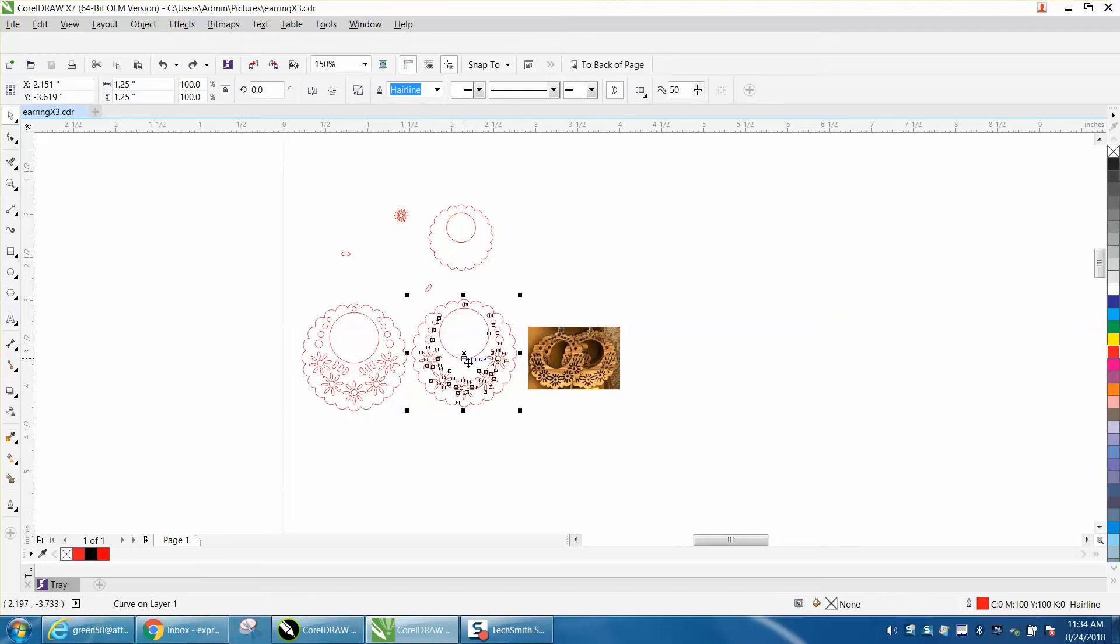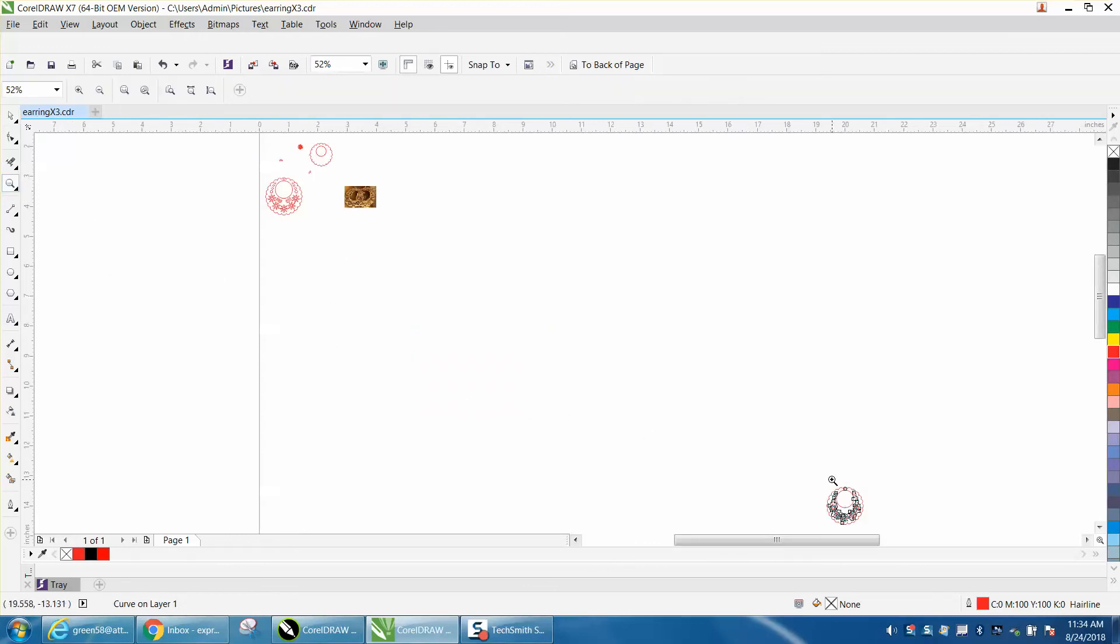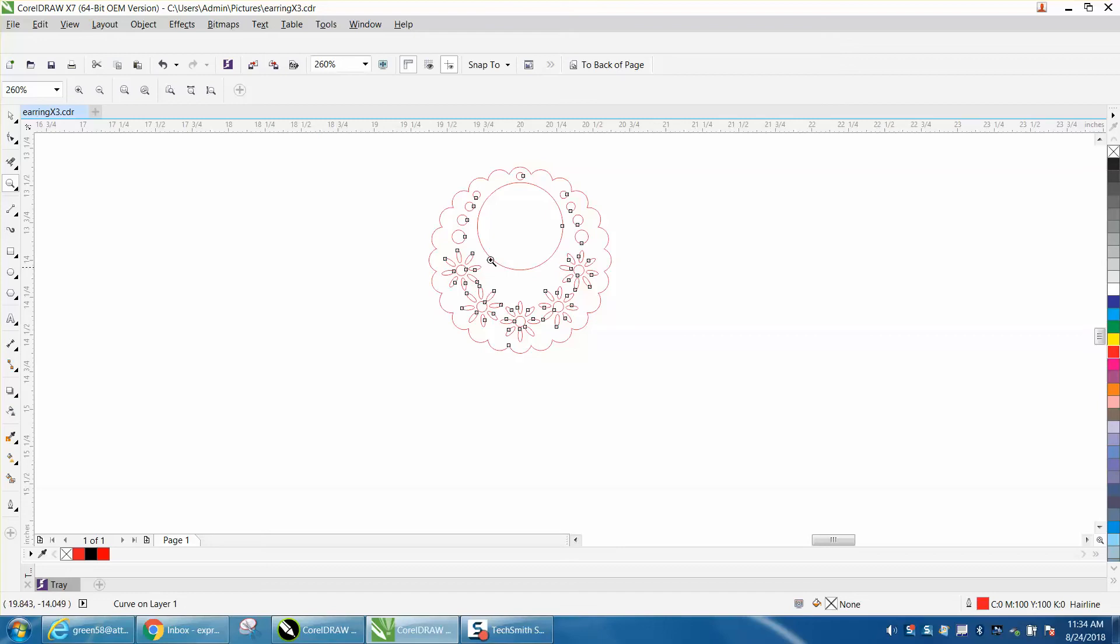I hit P on the keyboard to put it in the center. I need to be able to see it, so I'm going to hit F4, and that brings up everything on the page. We're going to zoom in here on our earring.